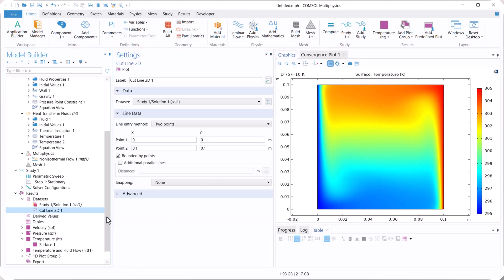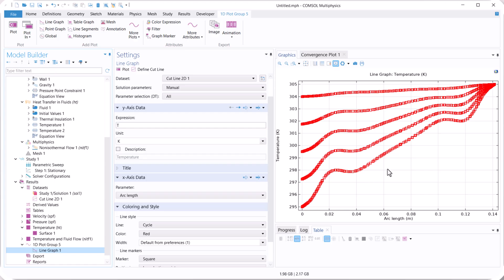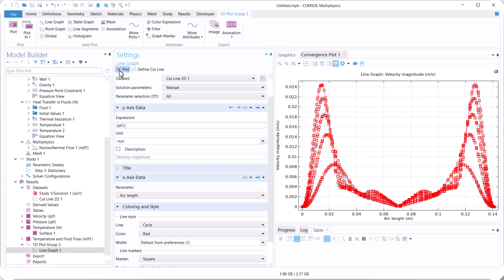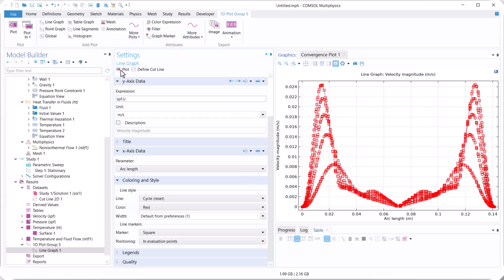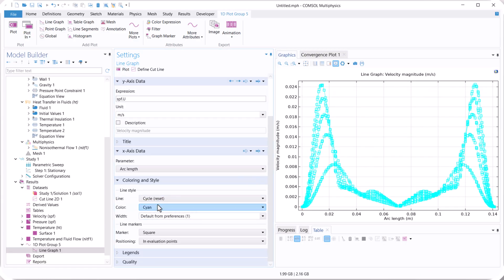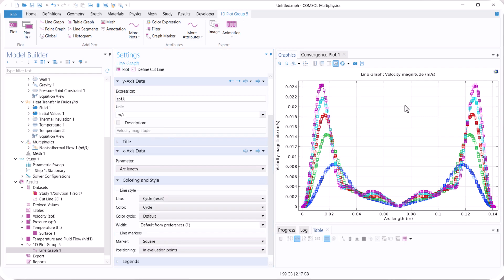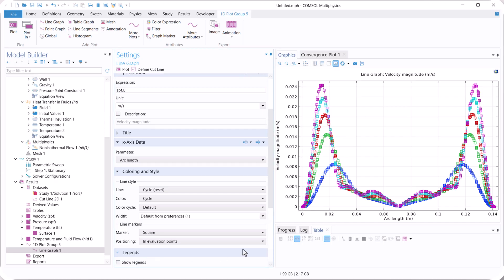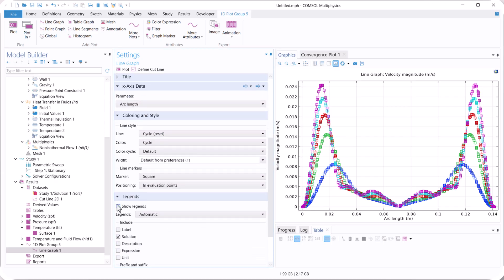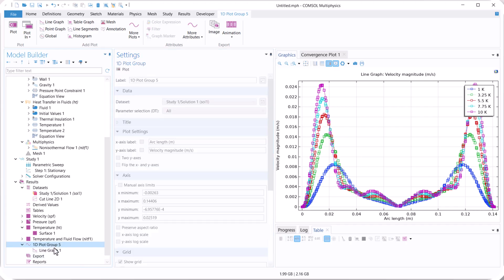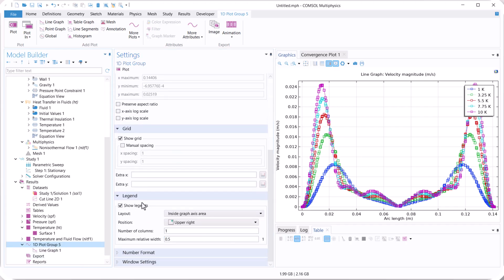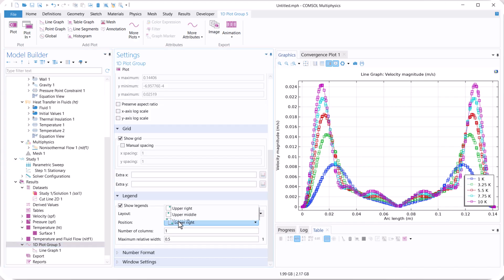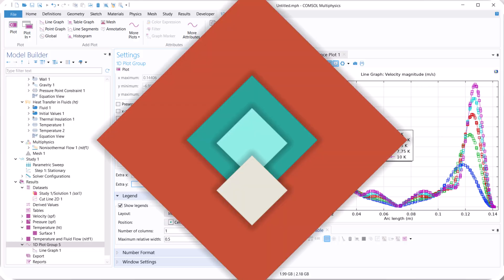So for the cut line also we have different temperature profiles. Also we can use the velocity. Here you see that we have different velocity profiles. So we can activate the legend. In the legend we use center.